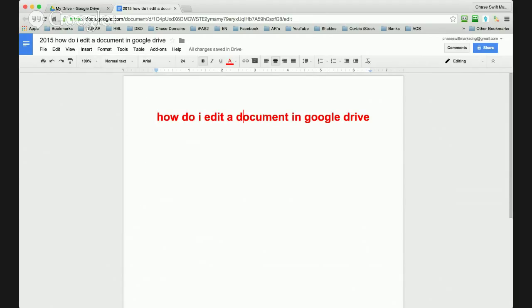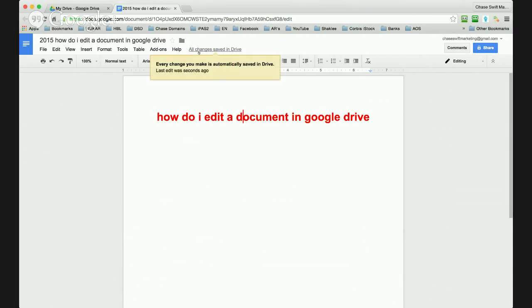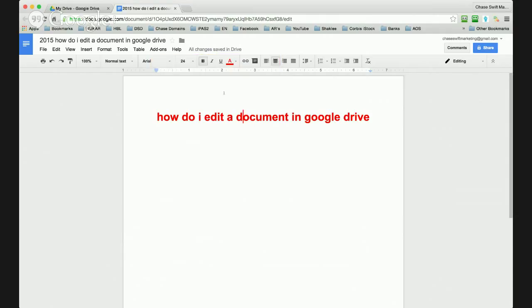Of course you can edit this however you like. There is spell checking as you type. Now you'll notice all changes are saved almost within seconds after you do an edit. It'll save it automatically.